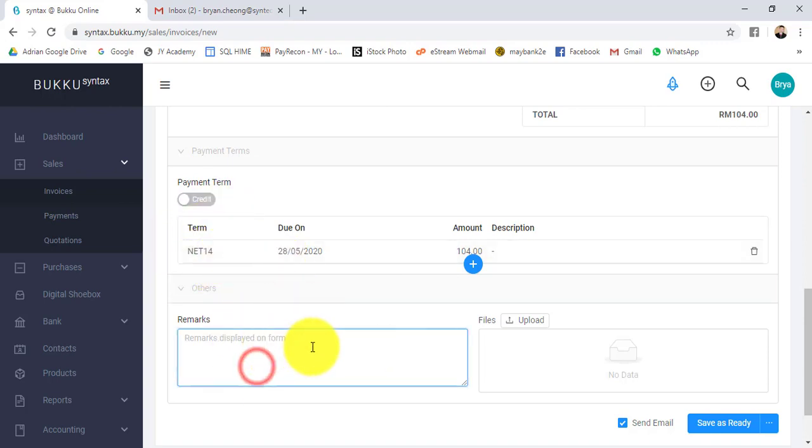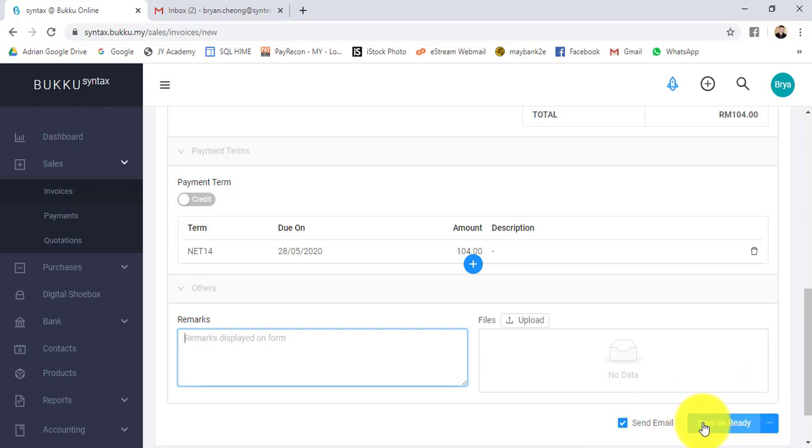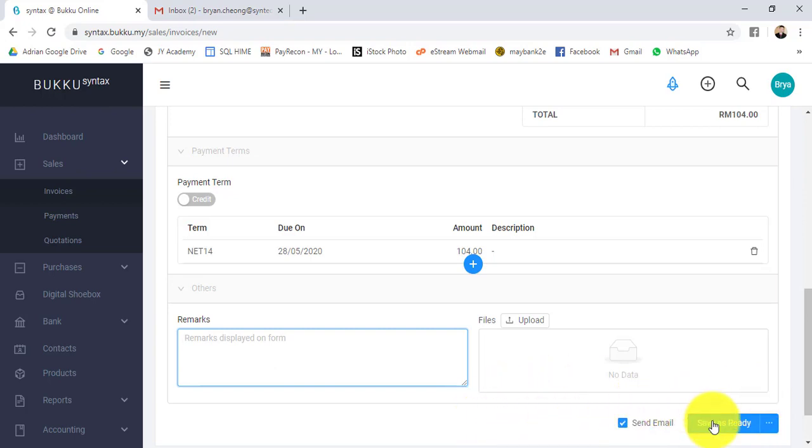We can put in some remarks and also upload a document related to this particular transaction. The most interesting part is at the bottom, send email. When this send email is ticked, the system will actually send this document to your customer. Of course, the email address needs to be predefined in the maintain customer section. You can save as ready or save as draft.